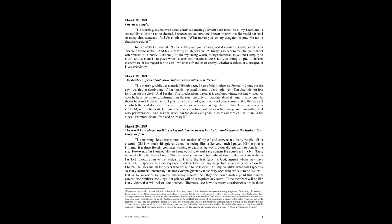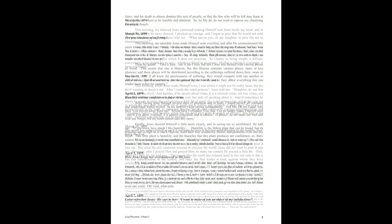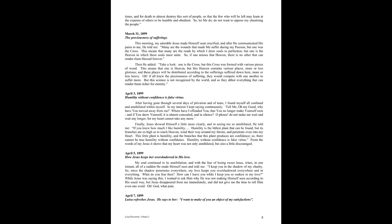Ah, my daughter, what will happen to so many members, infected by this bad example, given by those very ones, who are said to be leaders? That is, by superiors, by parents, and many others. Ah, they will reach such a point, that neither parents, nor brothers, nor kings, nor princes, will be recognized any more. These members will be like many vipers, that will poison one another. Therefore, see how necessary chastisements are, in these times, and for death to almost destroy this sort of people, so that the few who will be left, may learn at the expense of others, to be humble and obedient. So let me do, do not want to oppose my chastising the people.